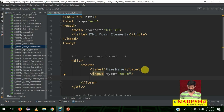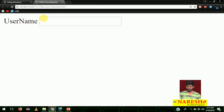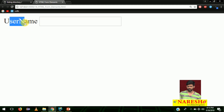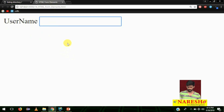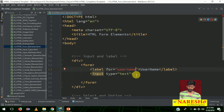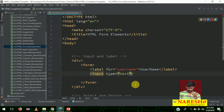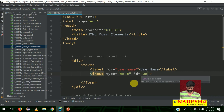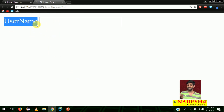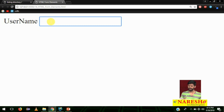There is one condition here: if you write a label and a form element, how do you link them? For the label, there is an attribute called 'for'. For any input field, there is an attribute called 'id'. The 'id' and 'for' values should both be the same — that's how you link the label to its specific input field.